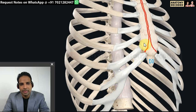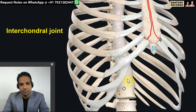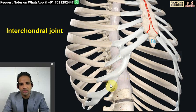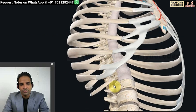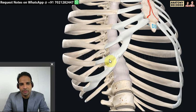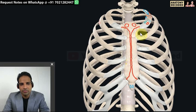The costal cartilages of ribs one to seven are attached directly to the sternum. From the eighth rib onwards, the costal cartilages attach to the rib which is higher up - so the eighth, ninth, and tenth attach to the costal cartilage above, forming combinations of small synovial joints. The eleventh and twelfth ribs don't articulate with the costal cartilage above, so these are referred to as floating ribs.